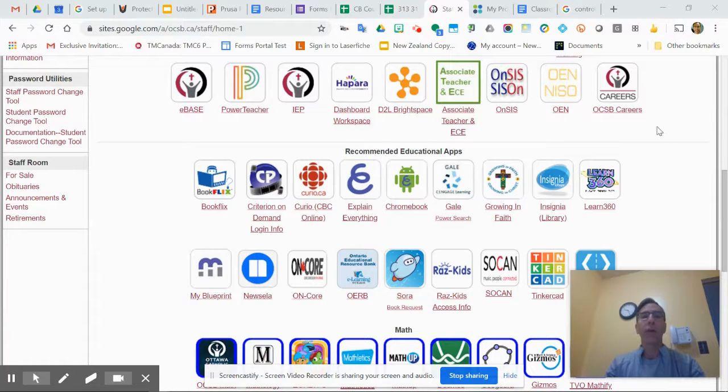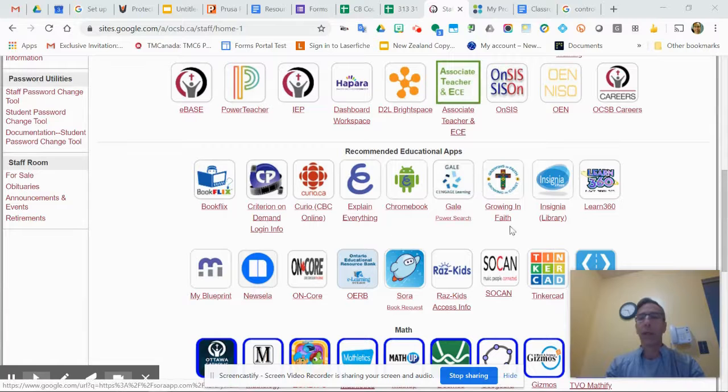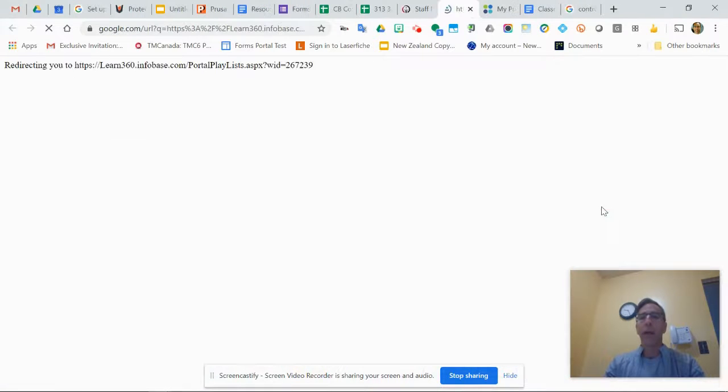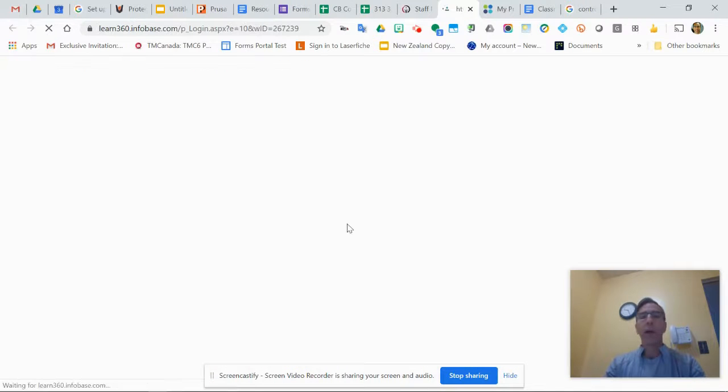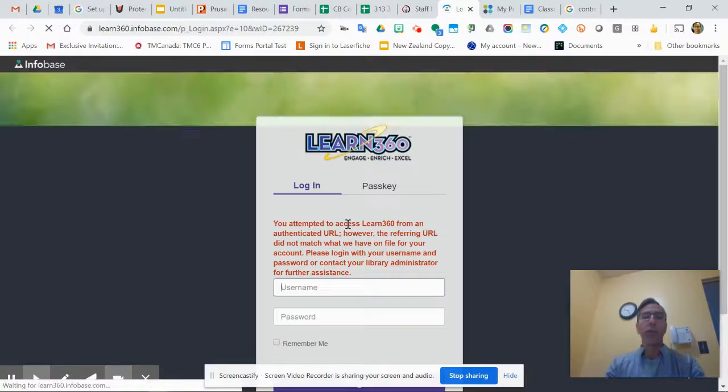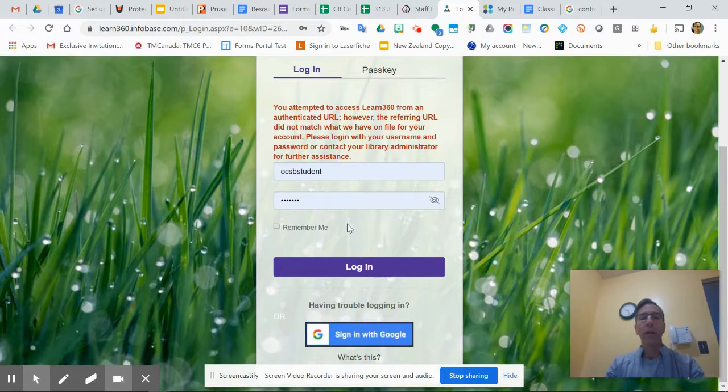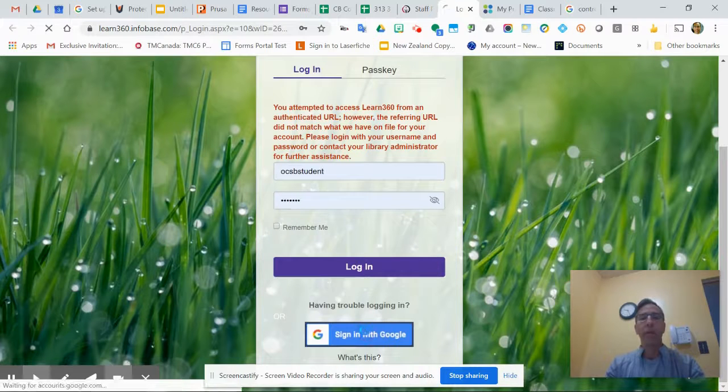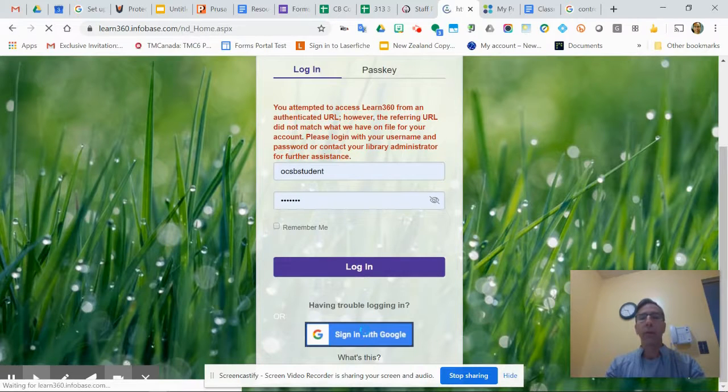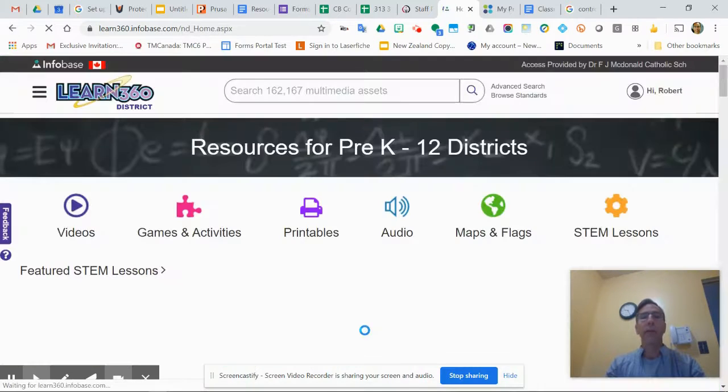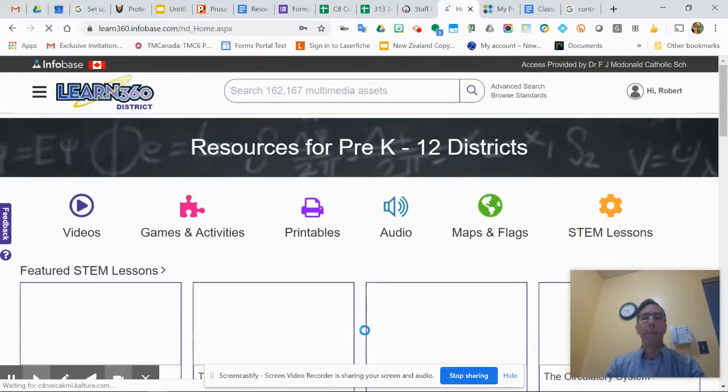First, I'm going to go to my staff portal and click on Learn360. To log in, you just need your Google ID. It doesn't go automatically - you have to scroll down a little bit, click and sign in with Google, and that should bring you in.